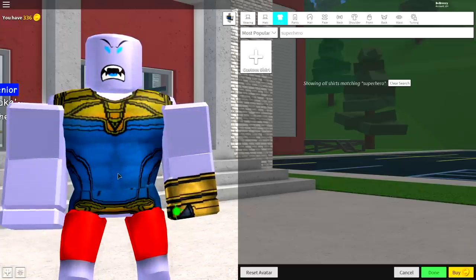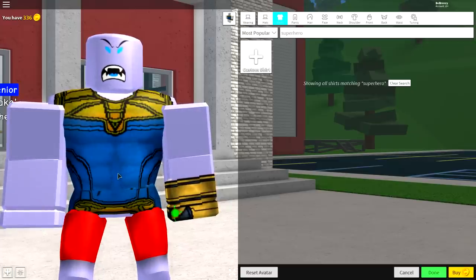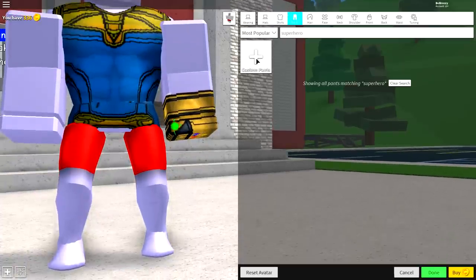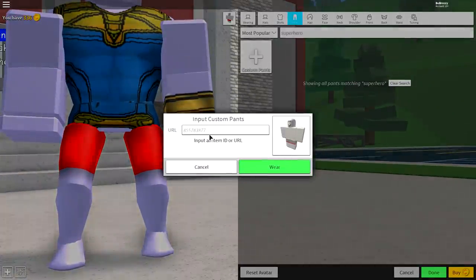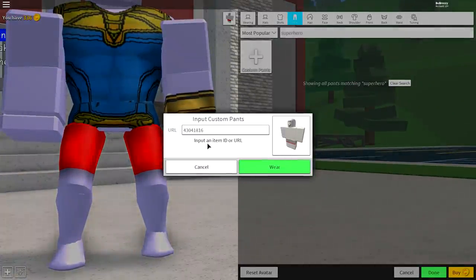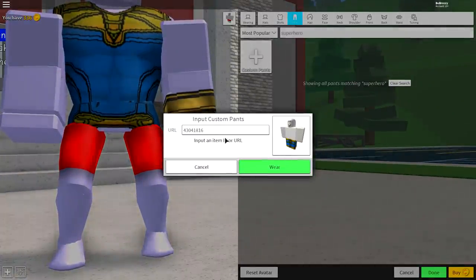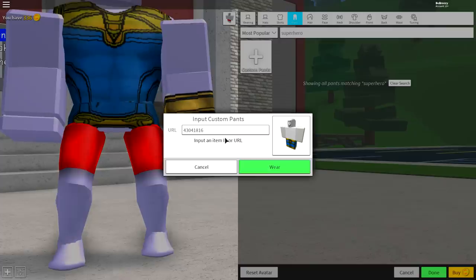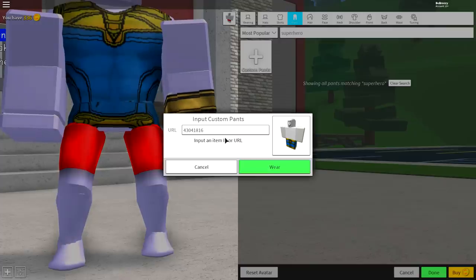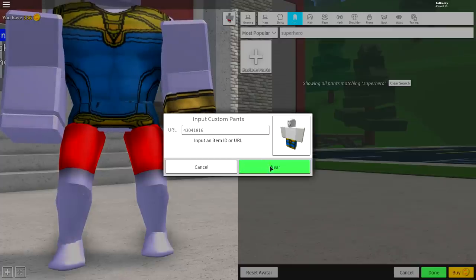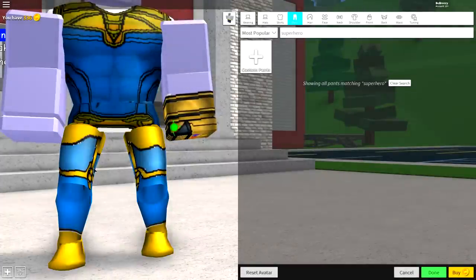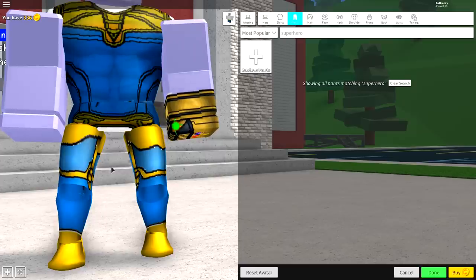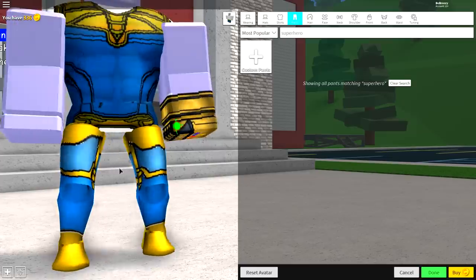And now we're going to do the exact same thing for the pants. So just come over to where it says pants here, guys. Click custom pants. And then again, input the following code. Pause the video if you have to to read the code off the screen. And then just click wear. And you should be equipping the right pants just like that.